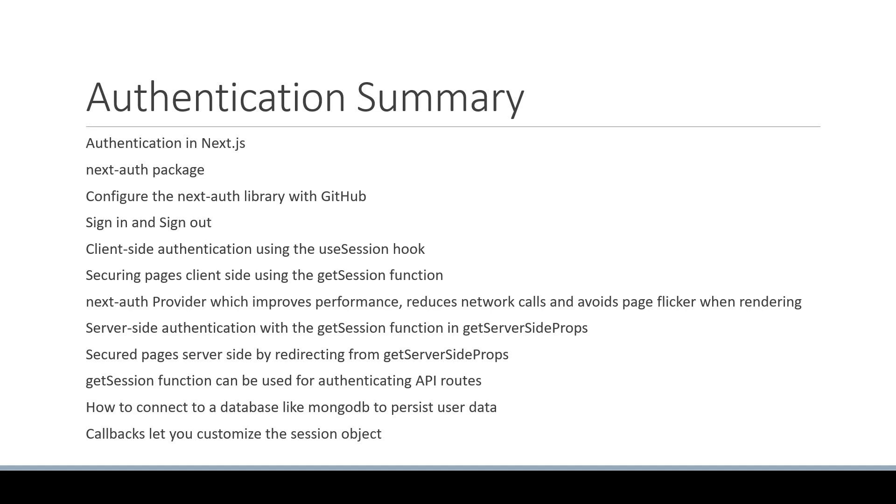I highly recommend you go through the documentation as there are a lot more features that might be helpful based on your requirements.